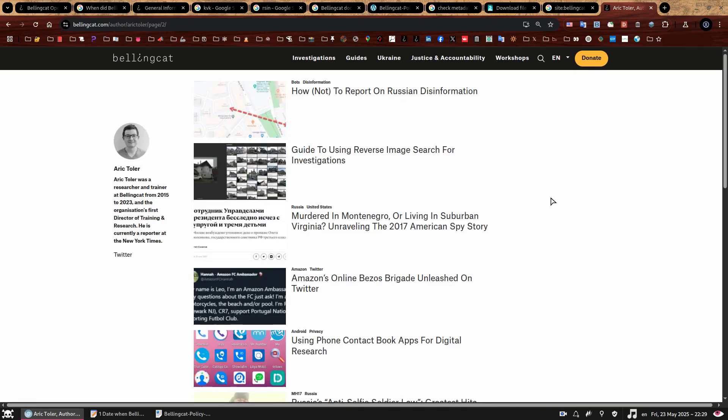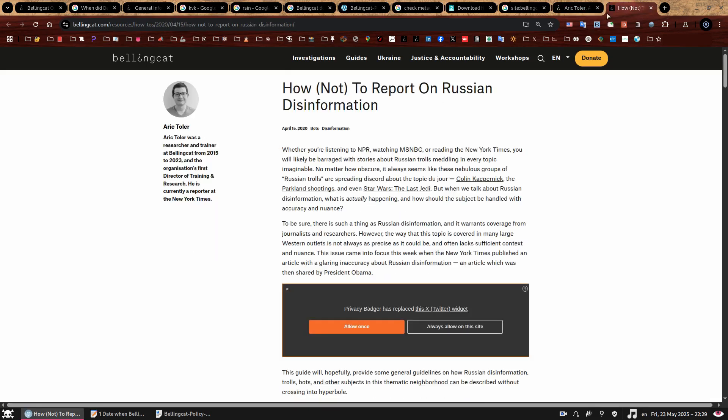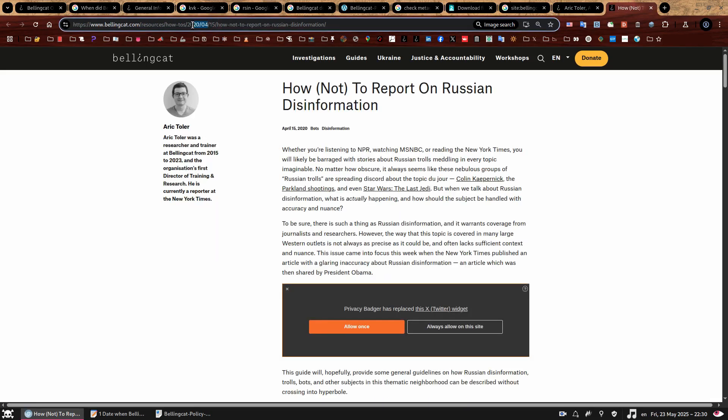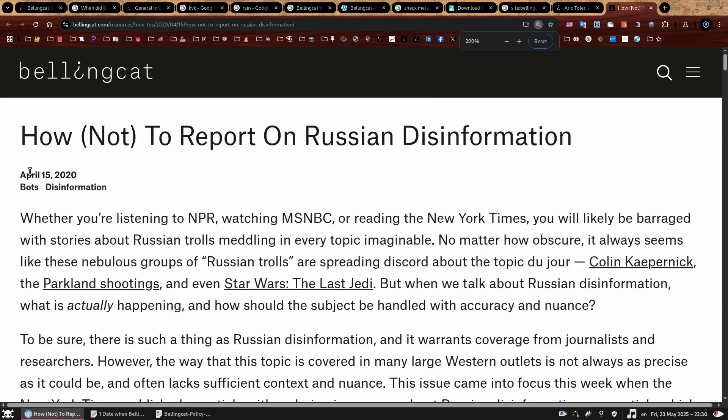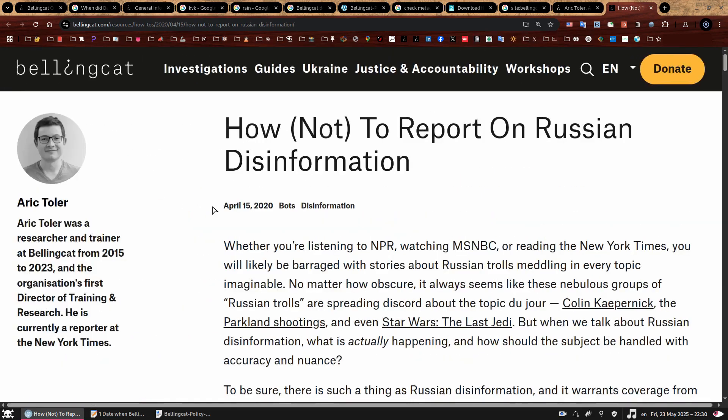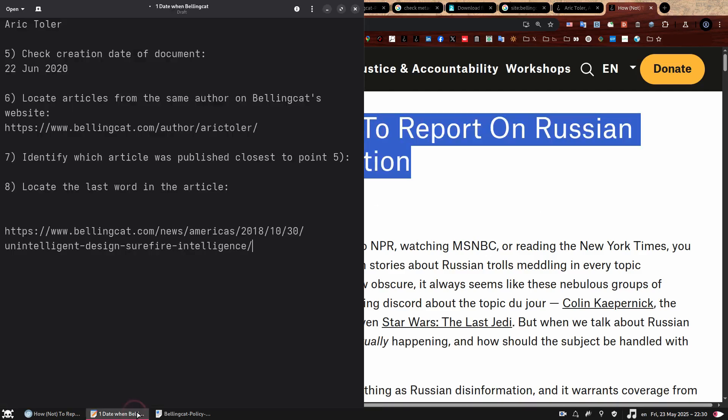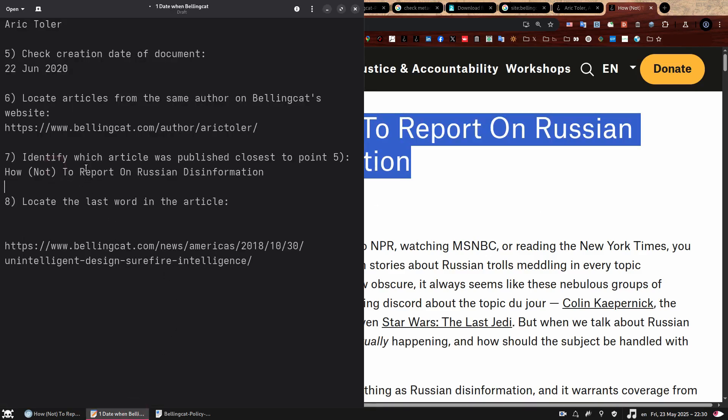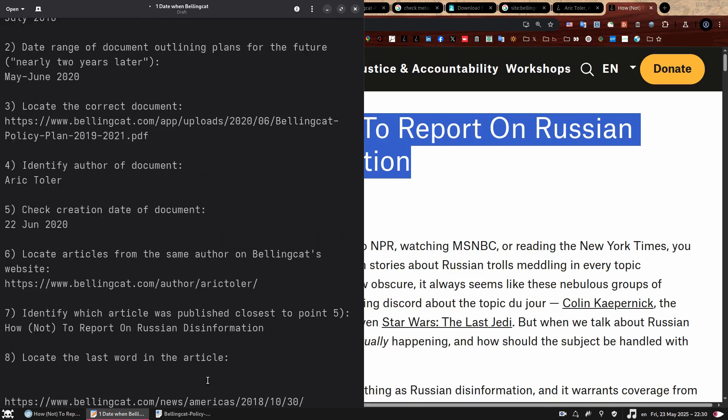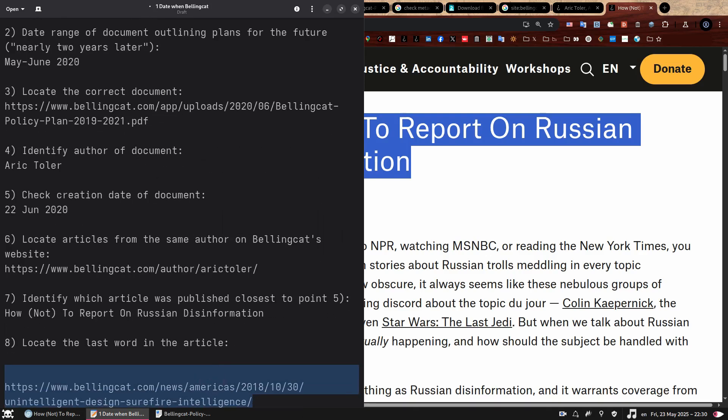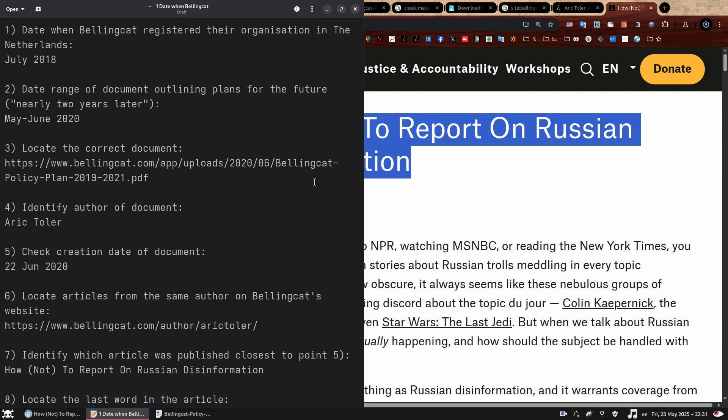That means that the article that matches the requirement of the Austin challenge is the April one on the next page. It's titled how not to report on Russian disinformation. And you can see there April 2020 and it's also here 15 April 2020. So now let's quickly copy paste the title to our neatly organized framework. So for our last step, let's just scroll all the way down or just click the end key on our keywords and scroll up a bit. And here we go. The last word of this article is record.